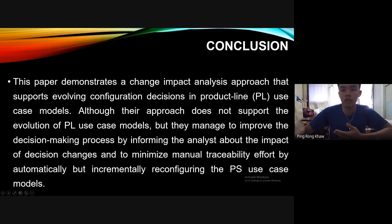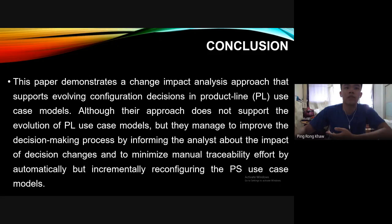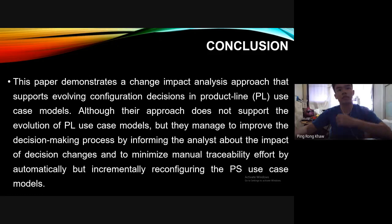As a conclusion for this paper, it demonstrates a CIA approach that supports evolving configuration decisions in product line use case models. Although the approach does not support the full evolution of the product line use case model, they managed to improve the decision-making process by informing analysts about the impact of decision change and minimizing manual traceability effort by incrementally reconfiguring the PS use case model.